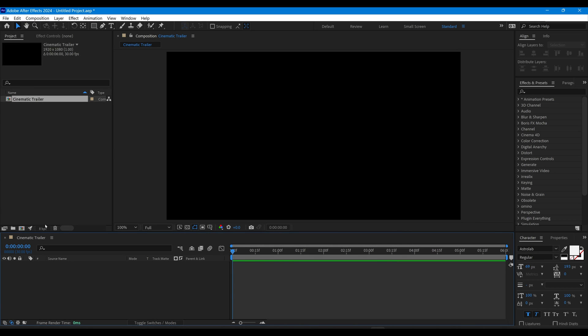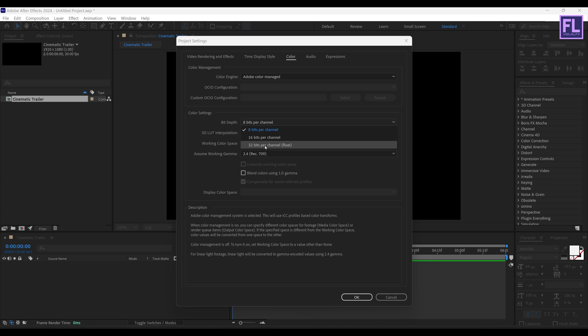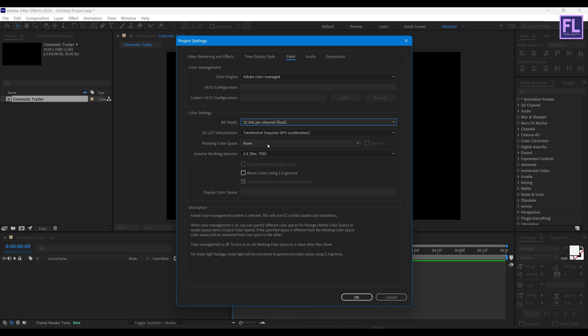Now click here, then go to Bit Depth, then change the bit depth to 32 bits per channel.